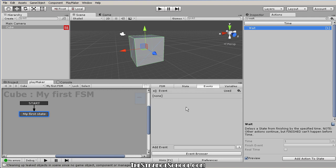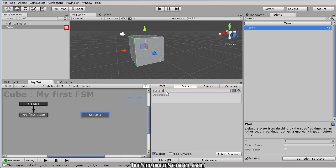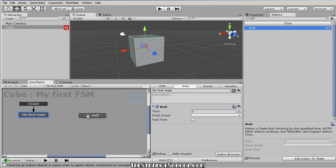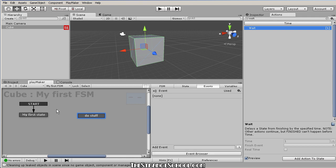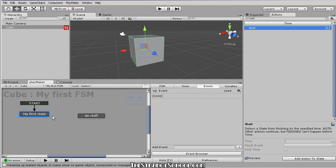So what are events? We have this Event tab here. State machines are made up of states — right now we just have one. Let's right-click and add another state called Do Stuff. Now we have two states: one has a Wait action, this one has nothing. Events control when and how we move from state to state. Let's create a new event called GoDoStuff — the syntax doesn't matter, these are just for organizational purposes.